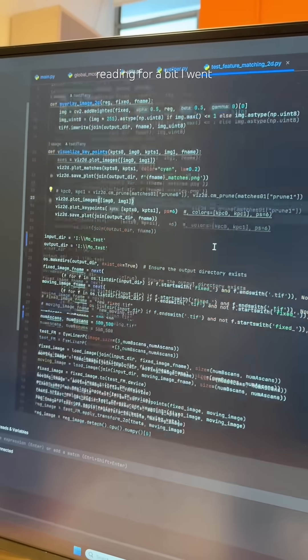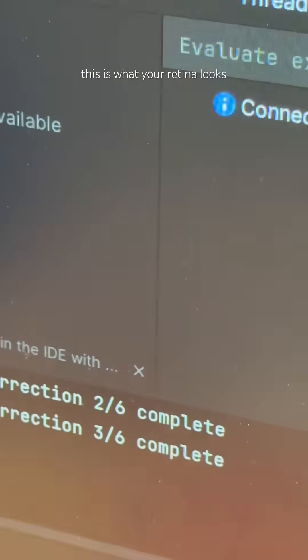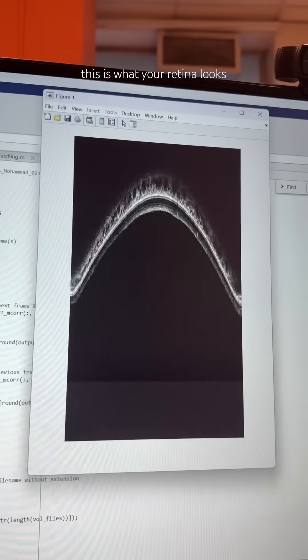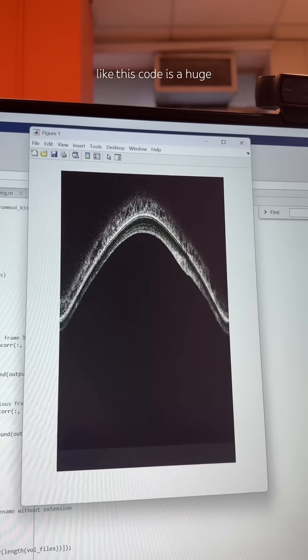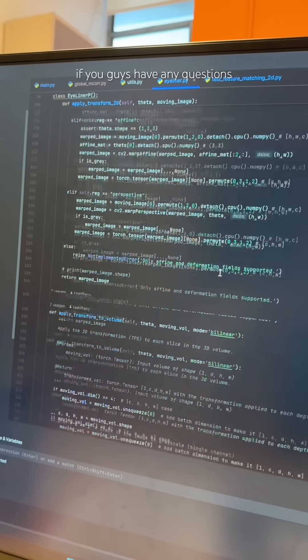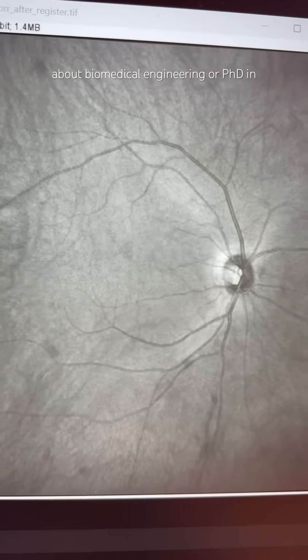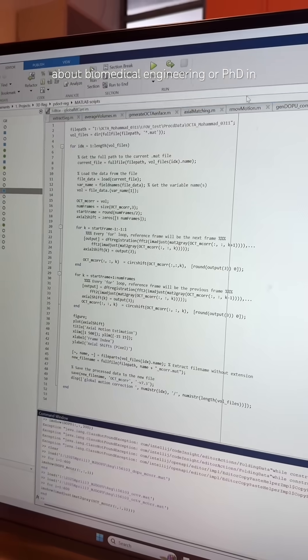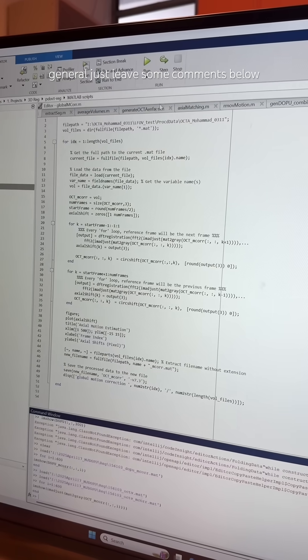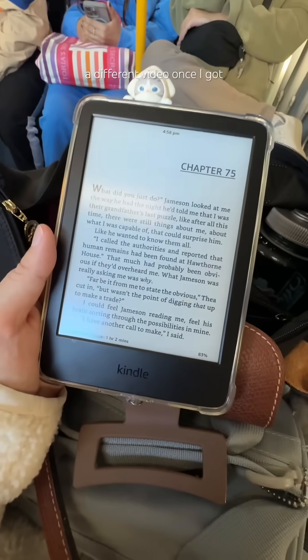After reading for a bit, I went back to coding. By the way, this is what your retina looks like. This code is a huge chunk of my PhD project. If you guys have any questions about biomedical engineering or PhD life in general, just leave some comments below and I'll touch upon it in a different video.